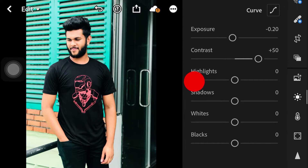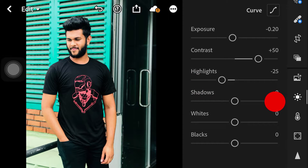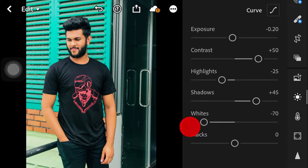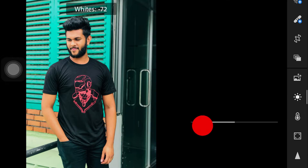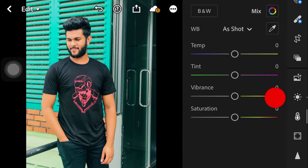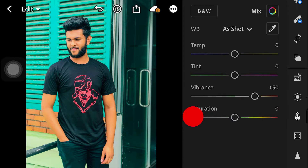The Highlights will display the hue. The Shadows will display the hue. The Whites will display the hue. We will adjust the Blacks, and then in Color, we will decrease the Vibrance.